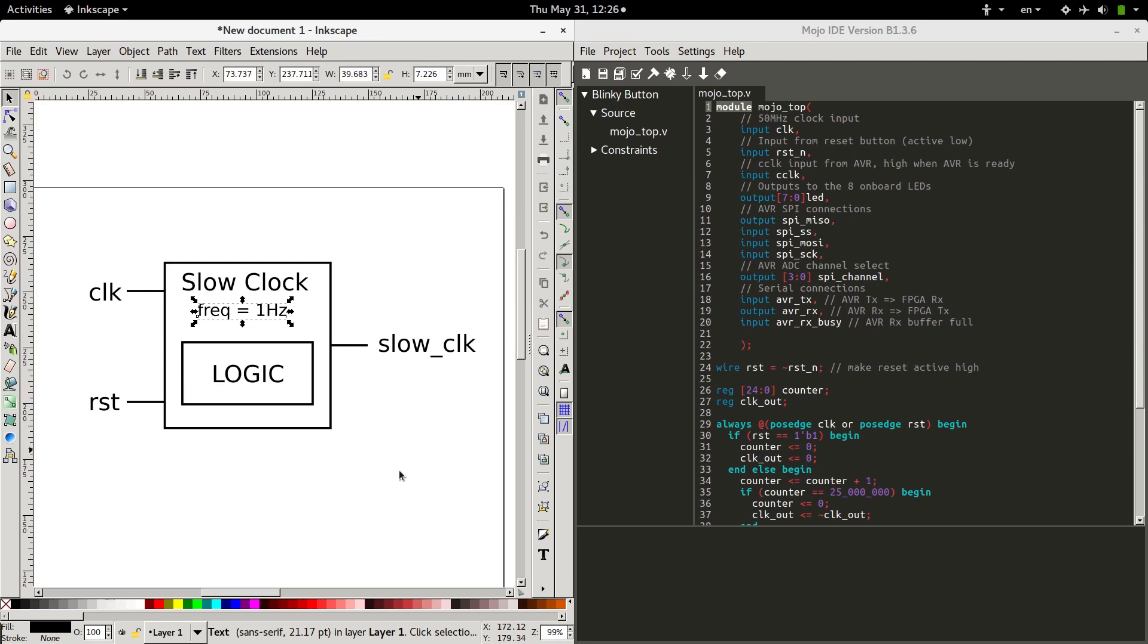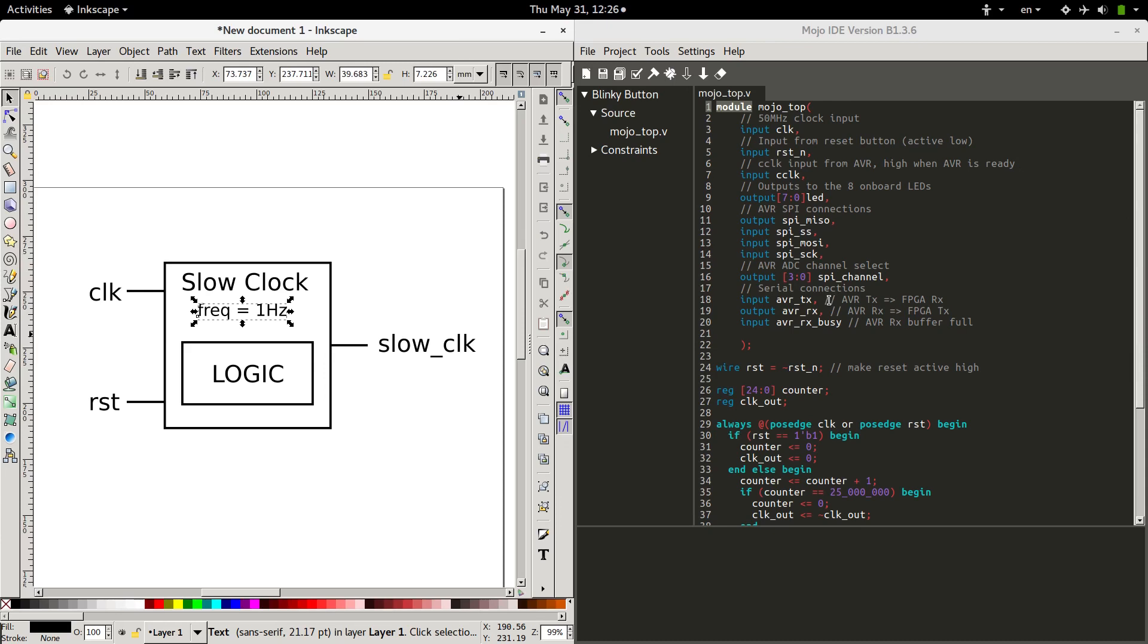Now a module, when you create it like this, is kind of like a template. It won't actually run in its module form. What you have to do is create what we call an instance of it, or create the actual piece of hardware that behaves in the way that you describe the module to behave.